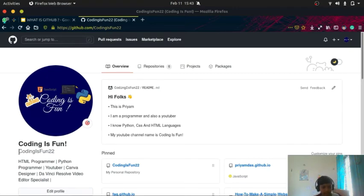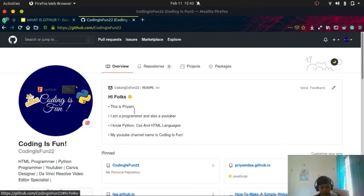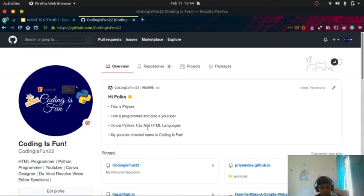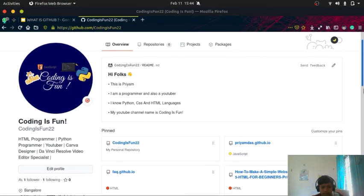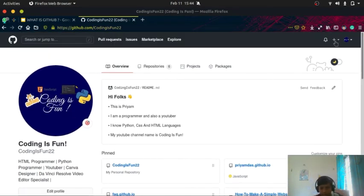This is my username CodingIsFun22. This is my about section: Hi folks, this is Priyam, I'm a programmer and also a YouTuber. I love Python, CSS, and HTML languages. My YouTube channel name is Coding is Fun.